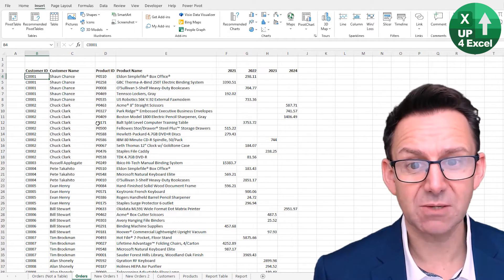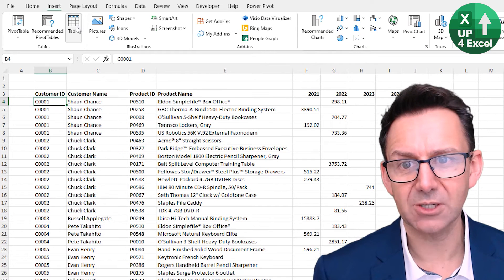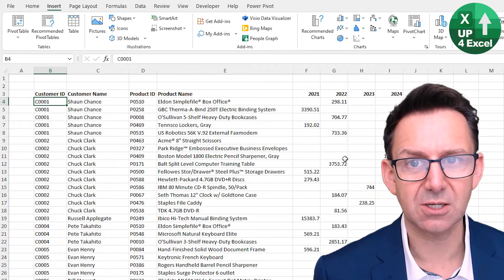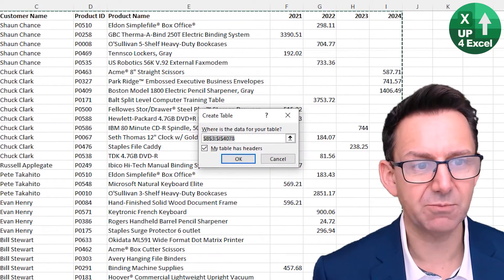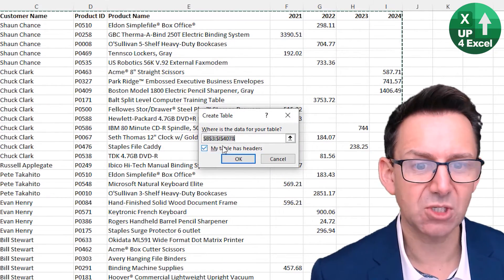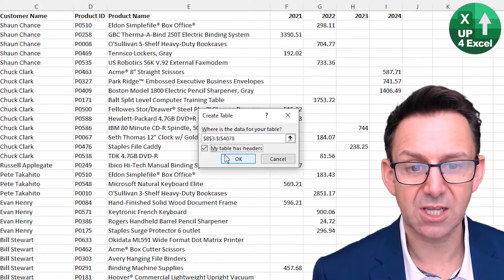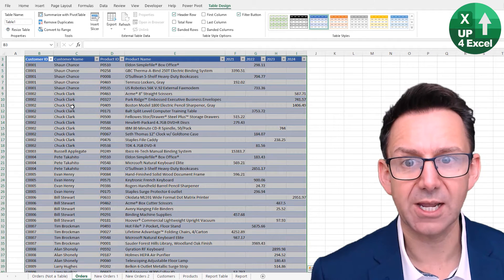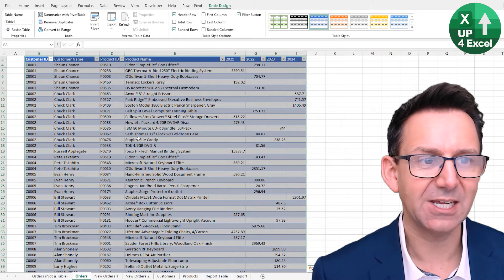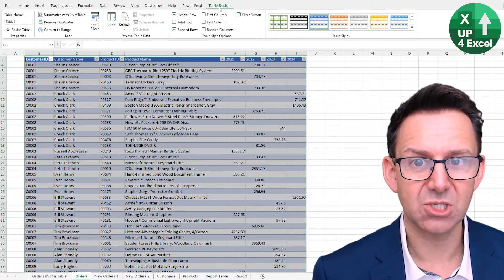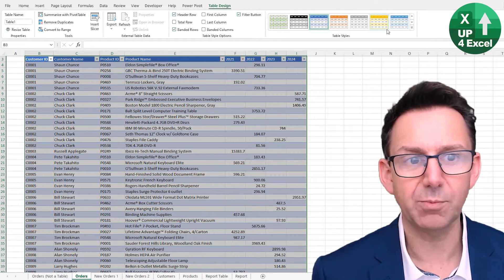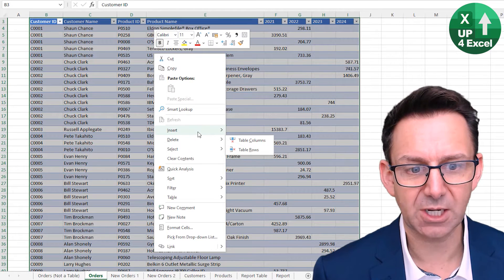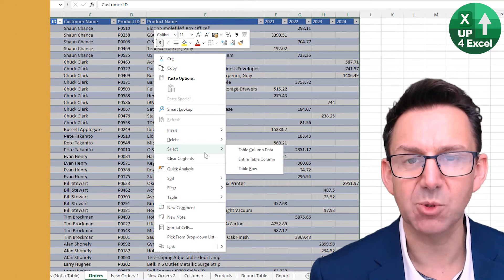To turn something into a table you go on the Insert menu and you hit Table. As long as you're inside a collection of data it will make an assumption about where that data is or make an assumption about headers. You hit okay, this is now a table, and you'll see that we now have a table design menu with a whole new bunch of features opened, plus a new right-click menu associated with tables.